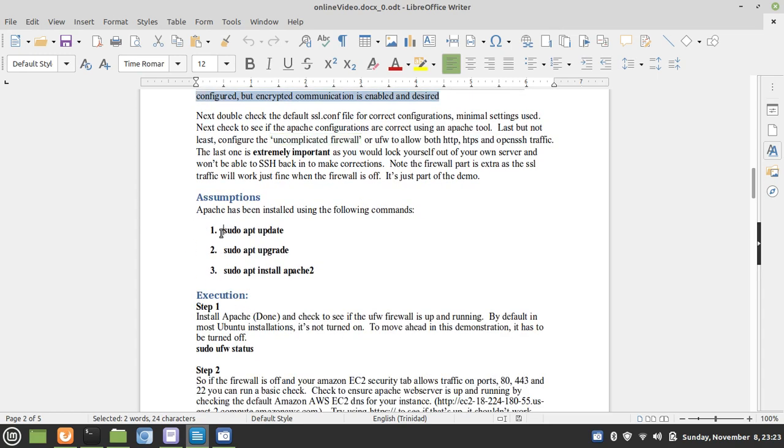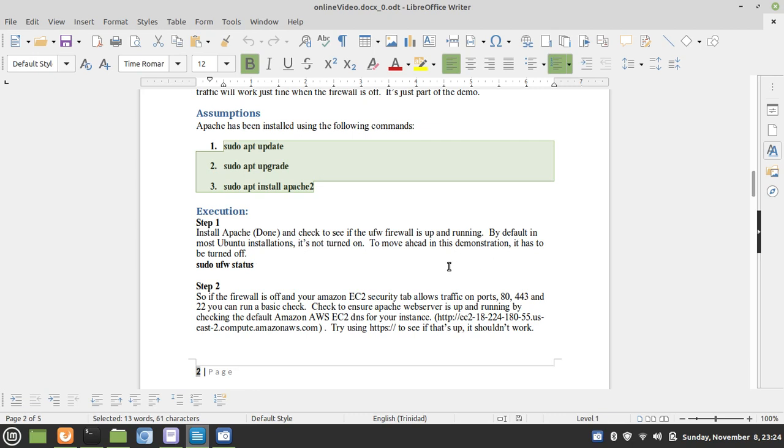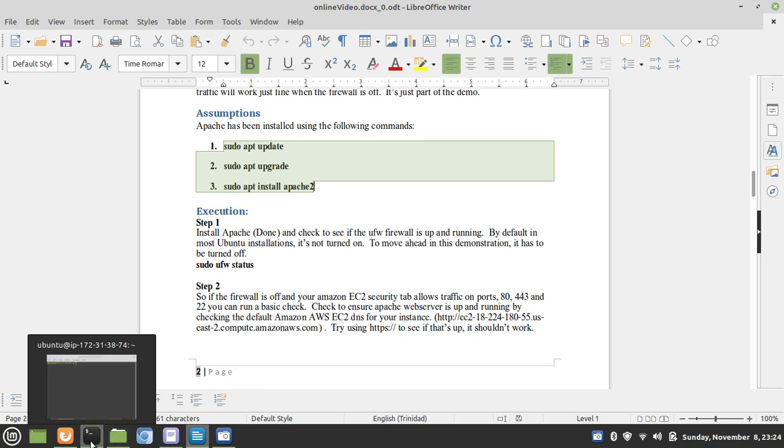We're assuming that Apache is already installed. These are the commands that you would run to install it. Install Apache, done, and check to see if the UFW firewall is up and running. By default, in most Ubuntu installations, it's not turned on. To move ahead in this demonstration, it has to be turned off.